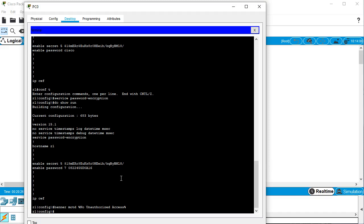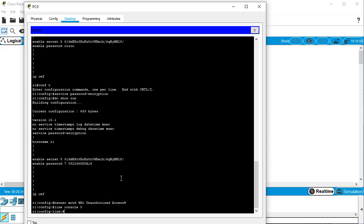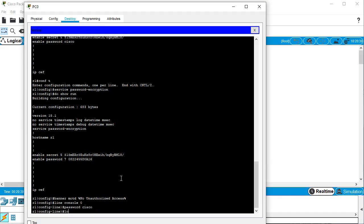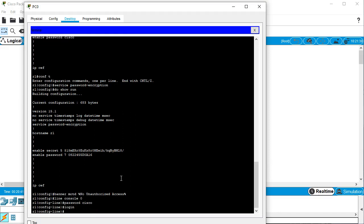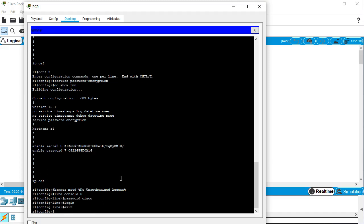The next thing I want to do is I want to secure my console connection. So do line console 0 and I put a password here. Password Cisco and login says you need to log in. And I'll exit out of that. So now the console password is set.